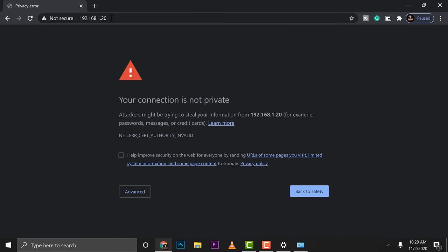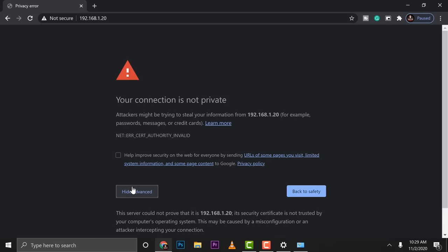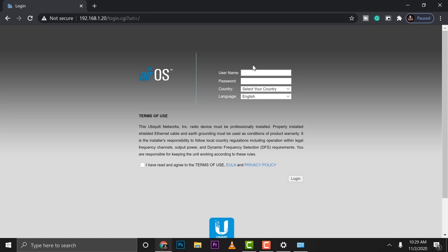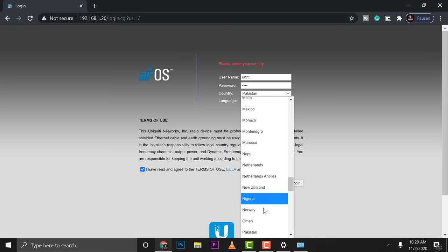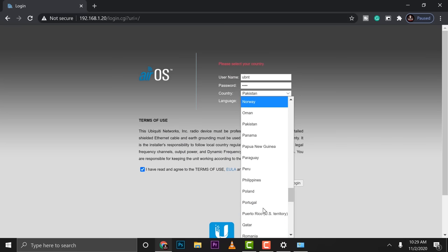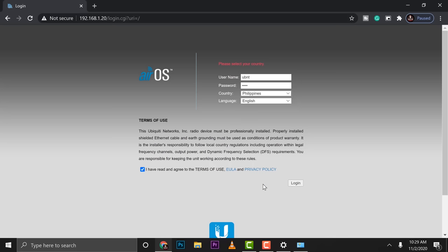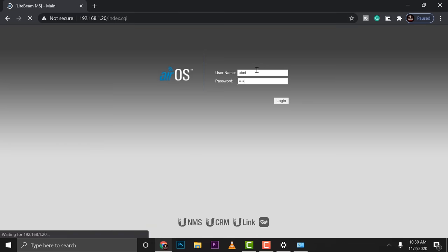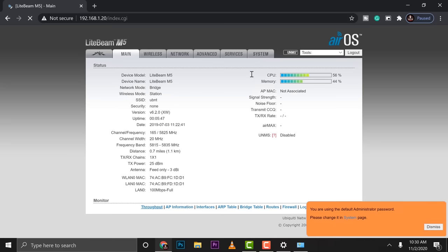Pop up your browser. The default IP address for Ubiquiti devices is 192.168.1.20. There you go. We are able to connect. Click on advance. Then click on proceed. After that, this is the first time that they are going to do this one. You need to put in UBNT as the username, UBNT as the password, and then select your country. Then you go ahead and log in.